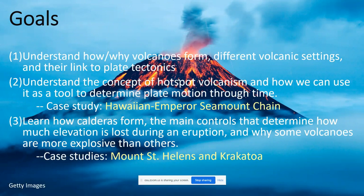Number two is to understand the concept of hotspot volcanism and how we can use it as a tool to determine plate motion through time. As a case study we'll look at the Hawaiian Emperor Seamount chain. Number three is to learn how calderas form — the main controls that determine how much elevation is lost during an eruption and why some volcanoes are more explosive than others. As a case study in your quiz we'll look at Mount St. Helens and Krakatoa.